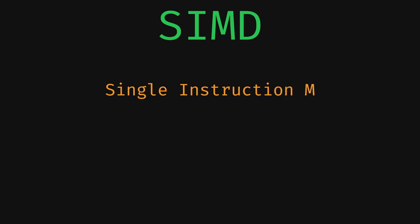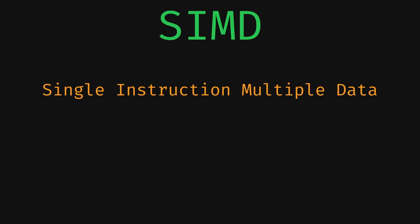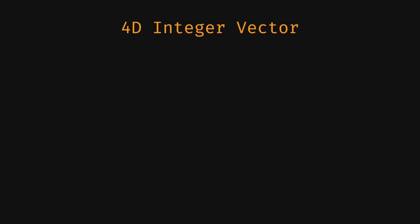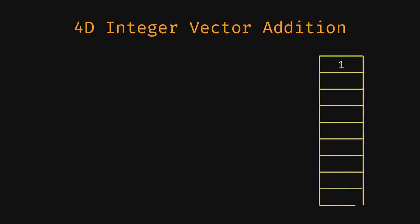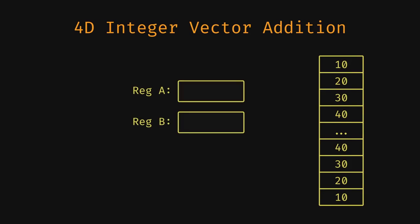Here's a quick explanation on SIMD. SIMD stands for Single Instruction Multiple Data and is a way to run the same code on different data quickly. For example, say we want to do a 4D integer vector addition. Normally, you will have to do things one at a time. Load X components of both the vectors into two registers, do the sum operation, and then store the output back. Then do the same for Y, Z, and W.